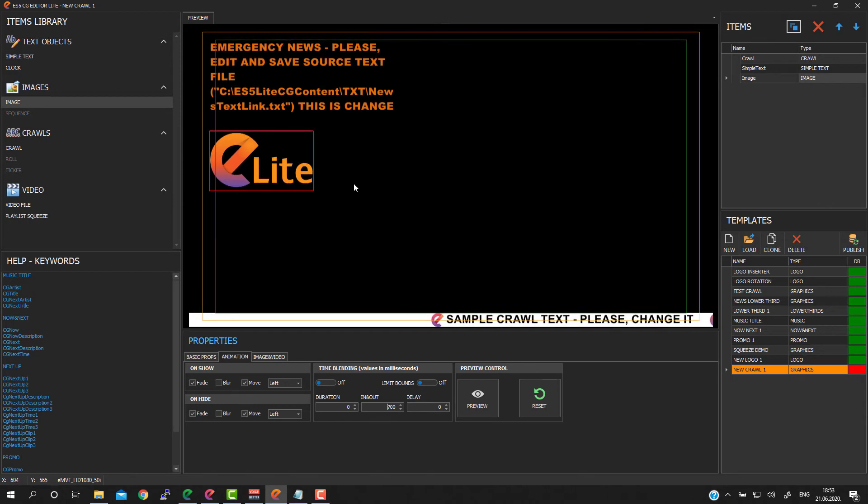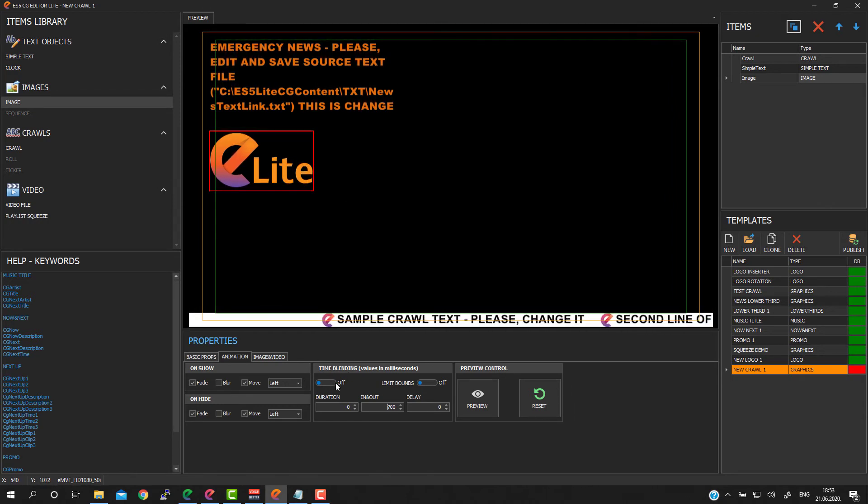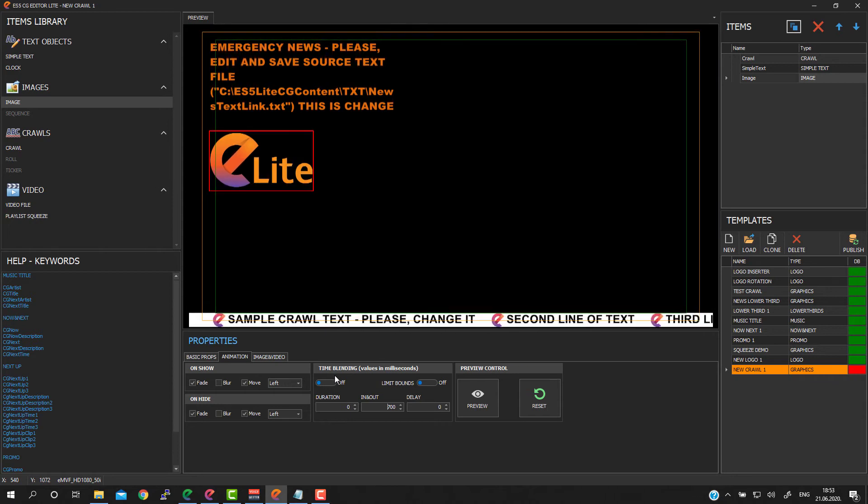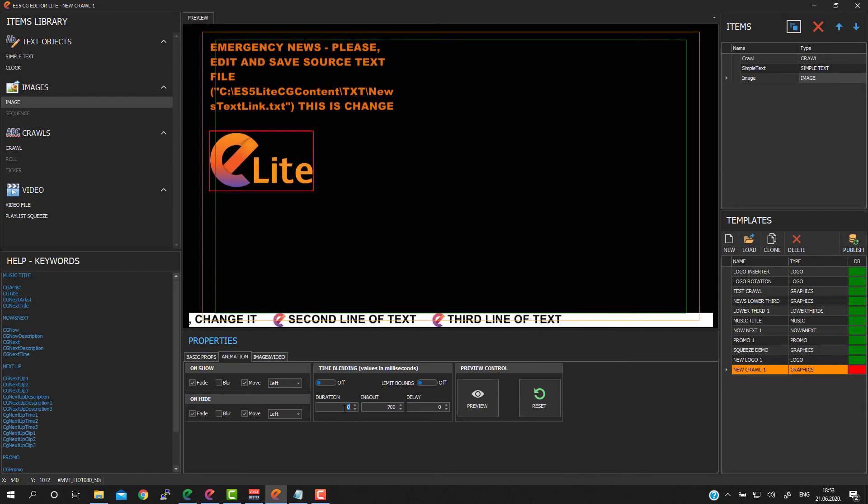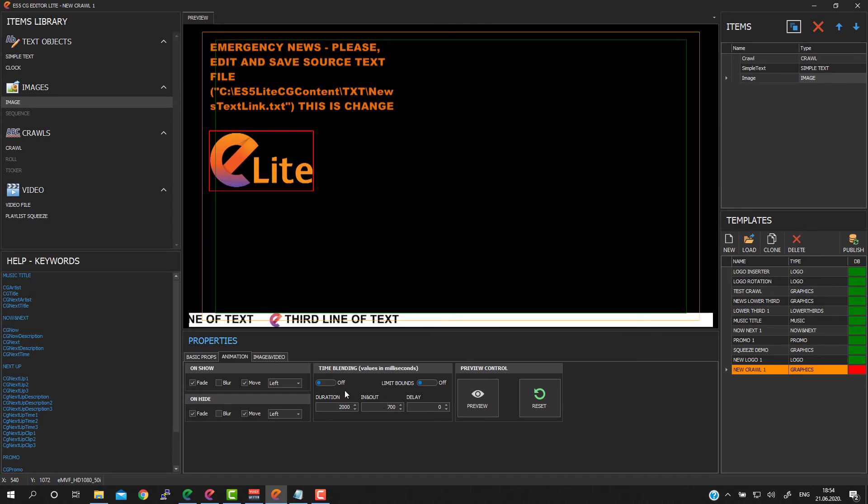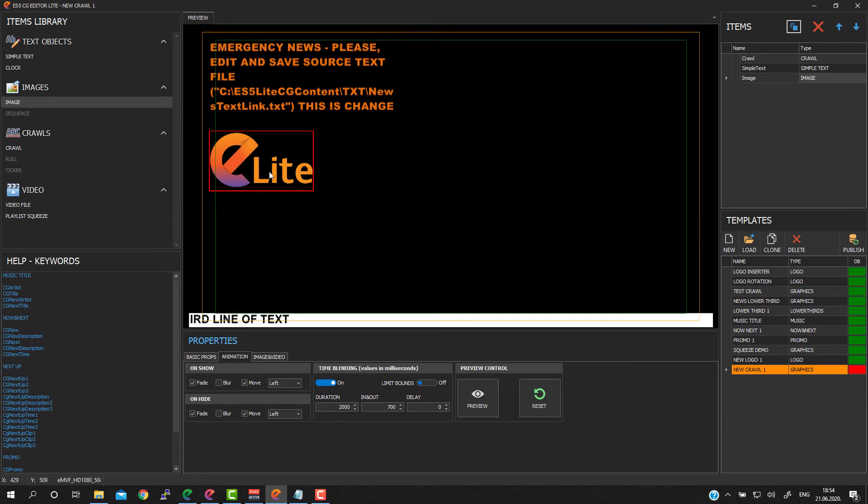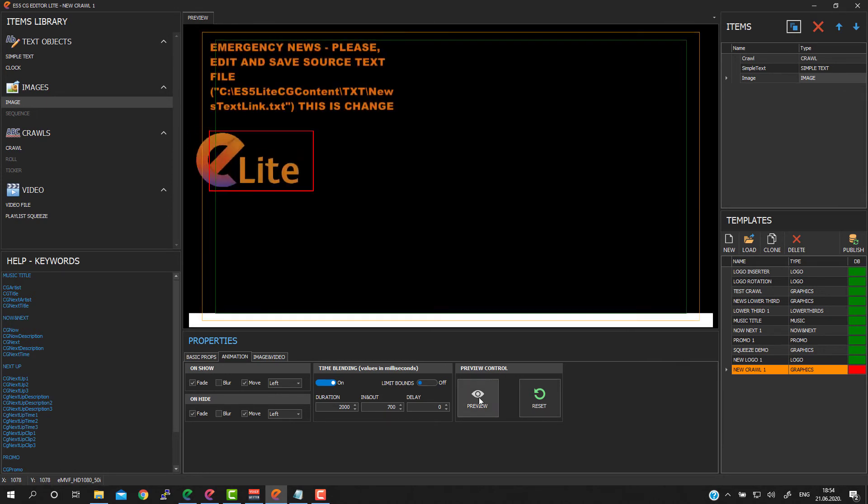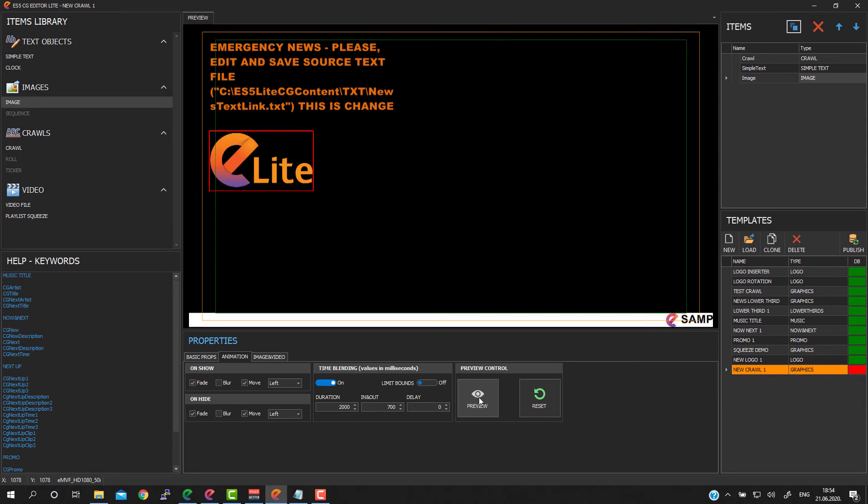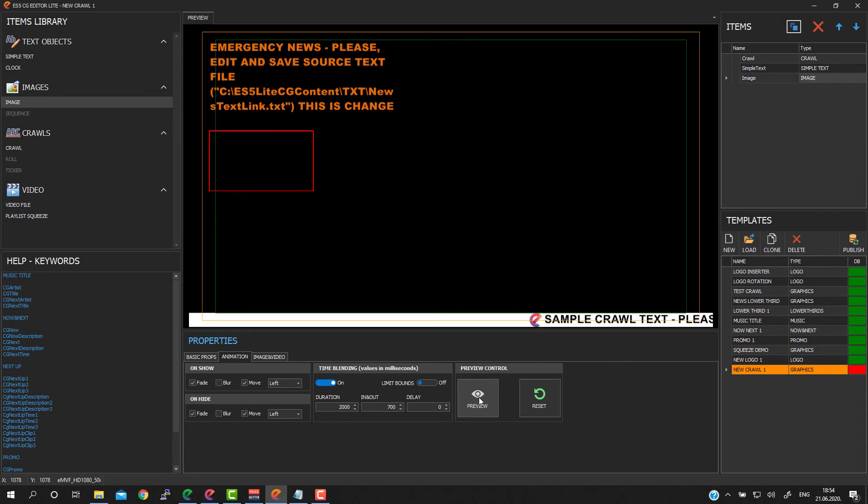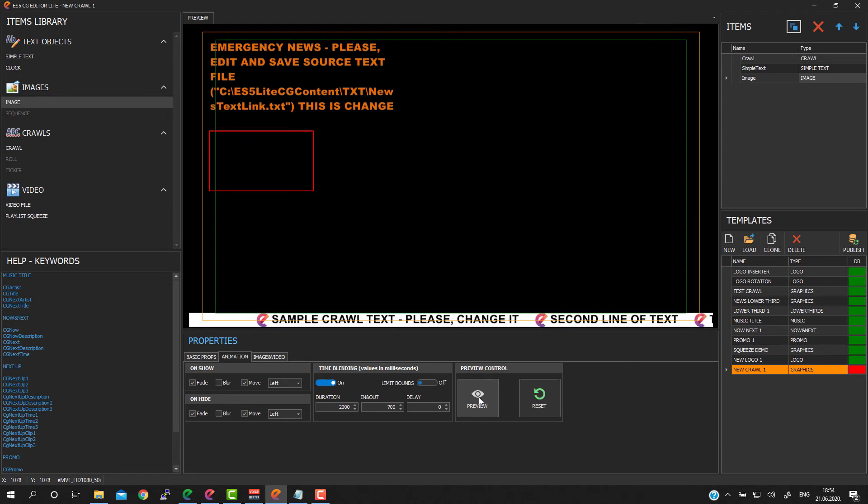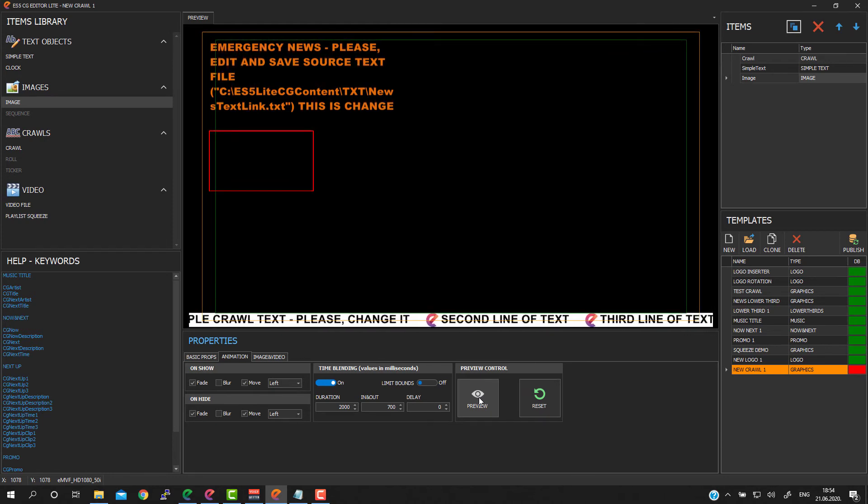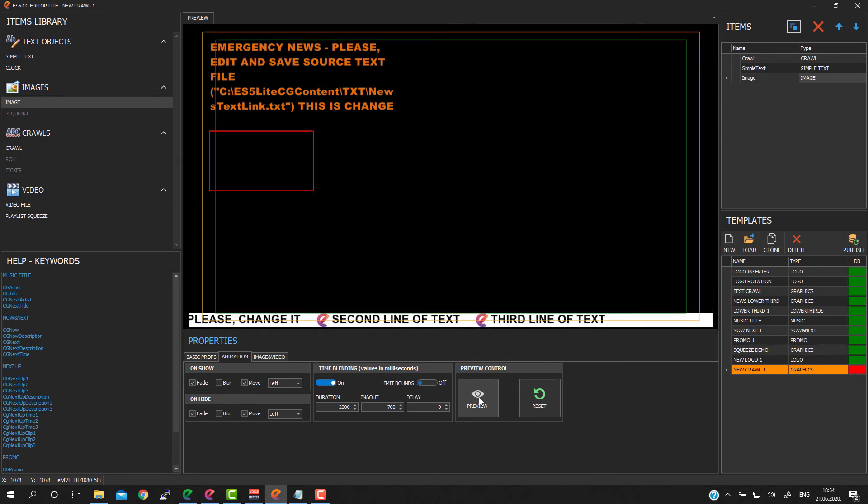Another, maybe most important parameter is time blending. Time blending will allow you to limit duration of each object on air. So for example, I would like to have this picture on screen for just 2 seconds, 2000 milliseconds. And I need to activate time blending for current object. When I press preview again, you will see that object appears and after 2 seconds goes away. So this is important for templates like NowNext, NextUp, Promo, Music Title, and Lower Third template because this will allow you to limit duration and synchronize text and picture objects with some background video.